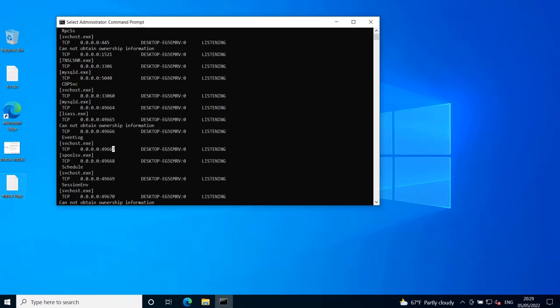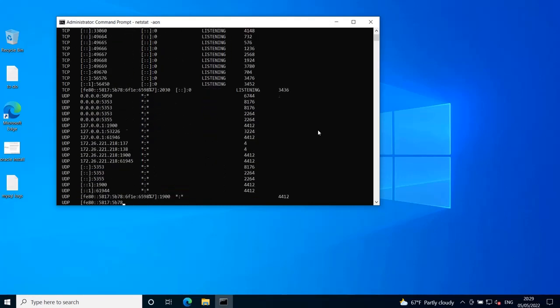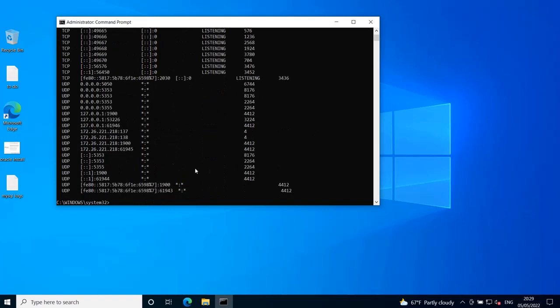netstat -aon, which additionally provides a process ID that you can later search for in the task manager.